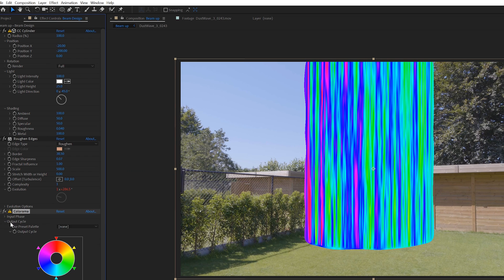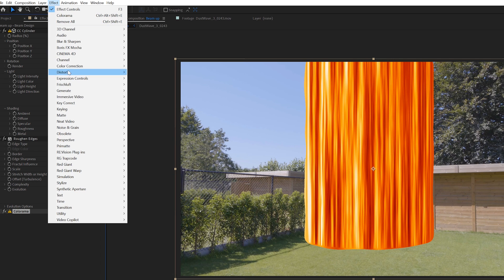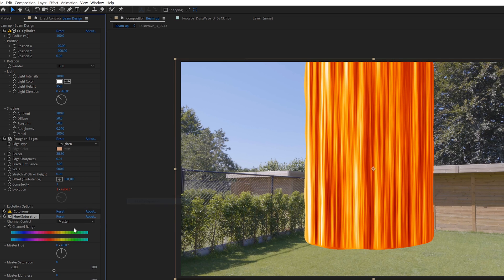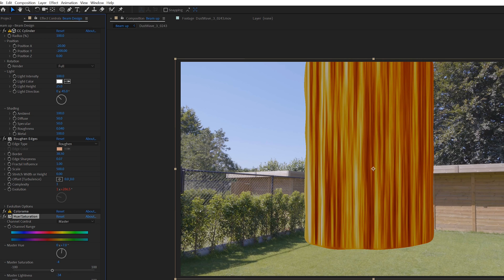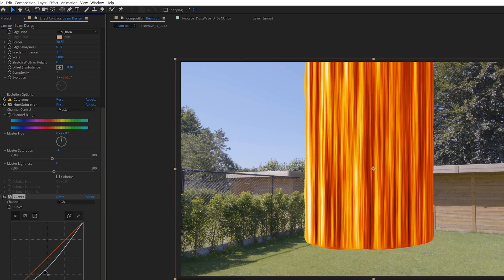Next we can add a colorama effect and in the output cycle set the preset to fire. Then I'm going to use a hue and saturation effect to shift the hues a little bit — choose a color that you like. You can even add a curves effect to add a little bit more contrast or make it darker, and just play around until you're satisfied with the complete look.